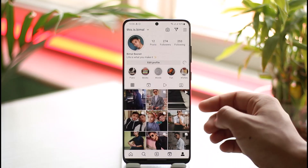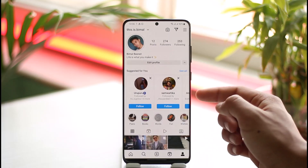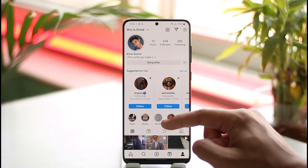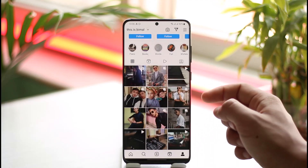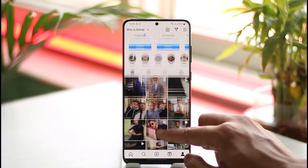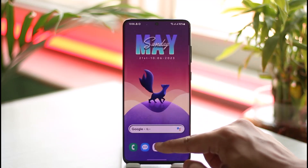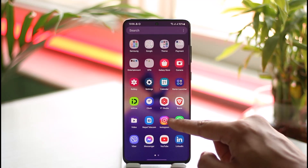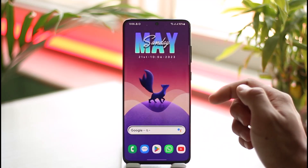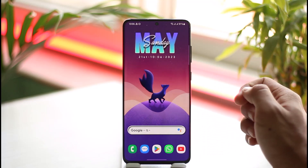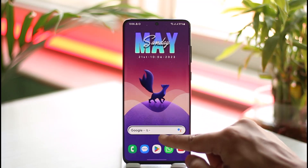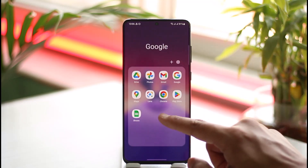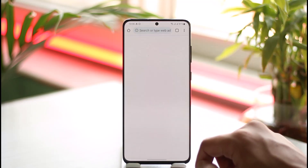If you're opening the Instagram Light app and looking for the option to delete your account, you will not be able to do it from Instagram Light itself. Regardless of whether you're using Instagram Light or the main Instagram app, you have to log in from your browser on Android to delete your Instagram account.